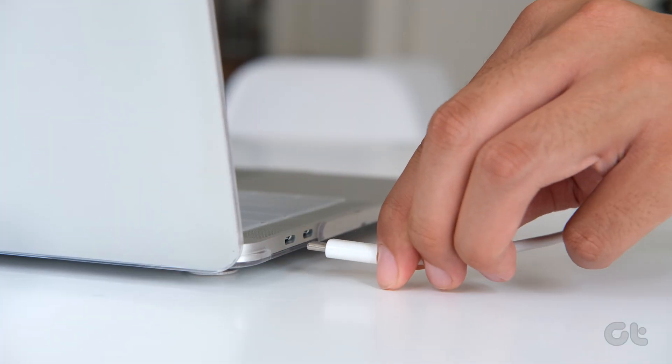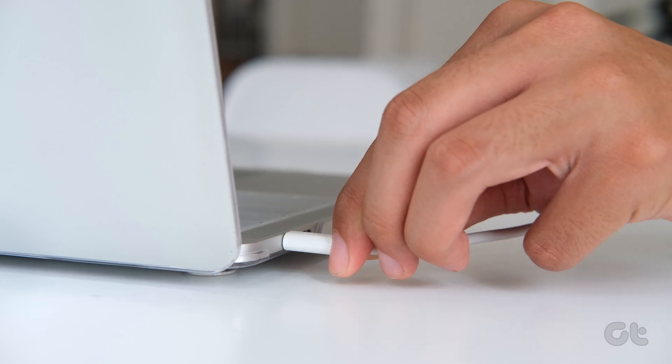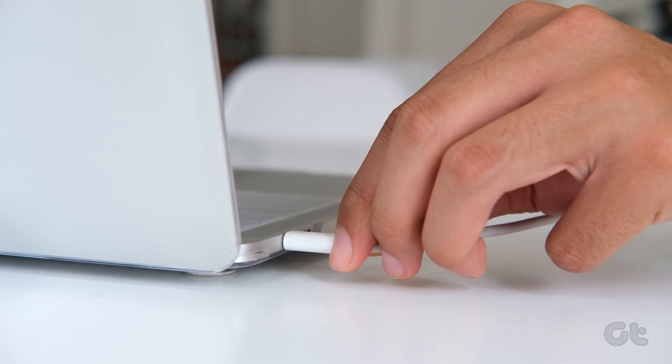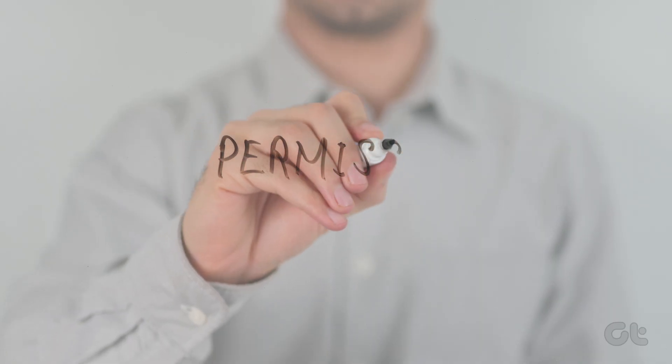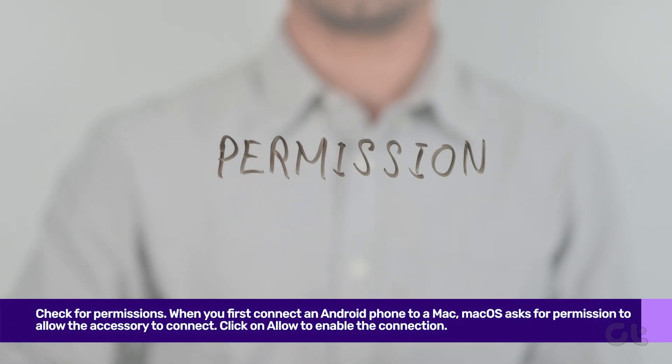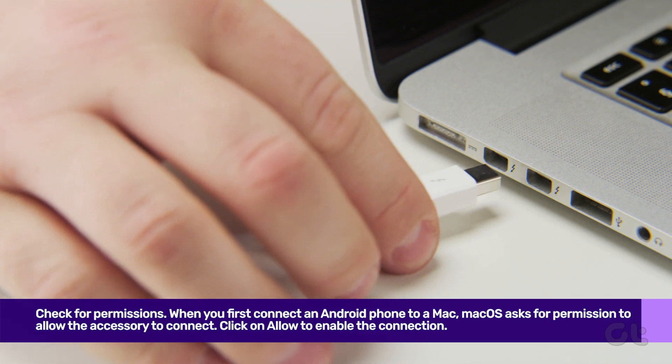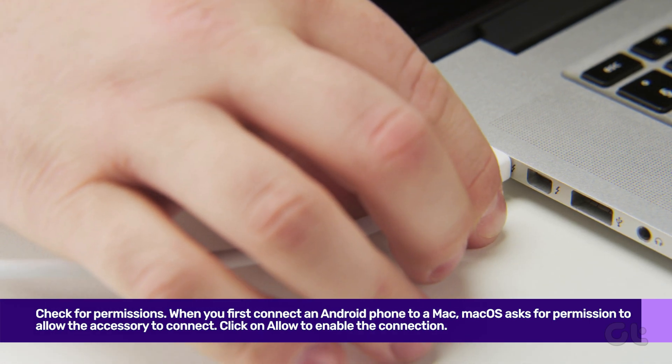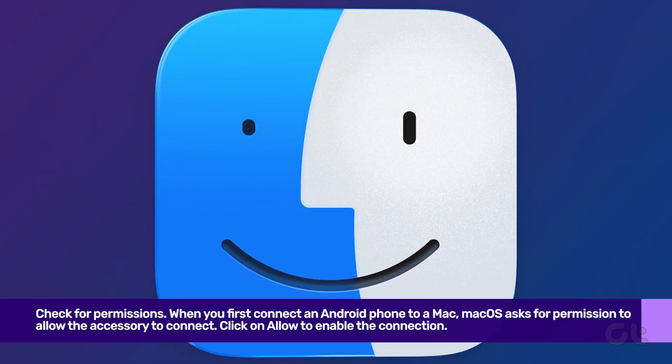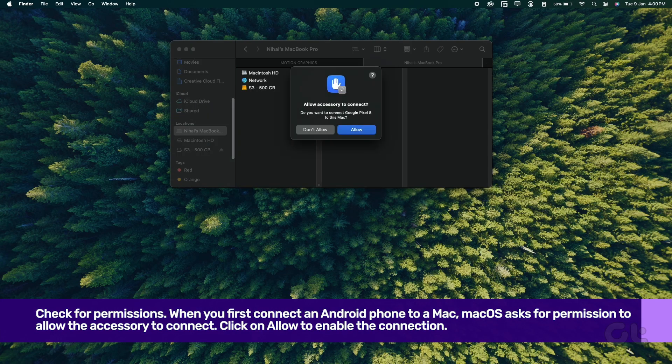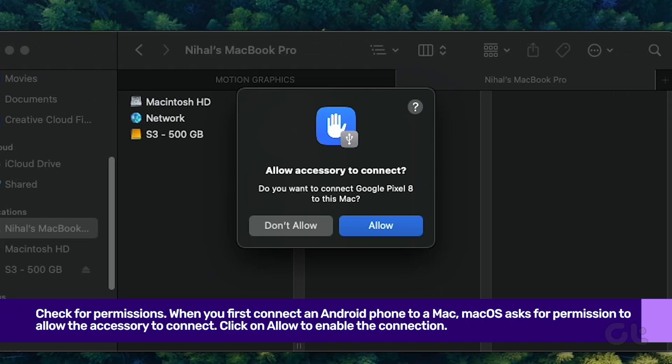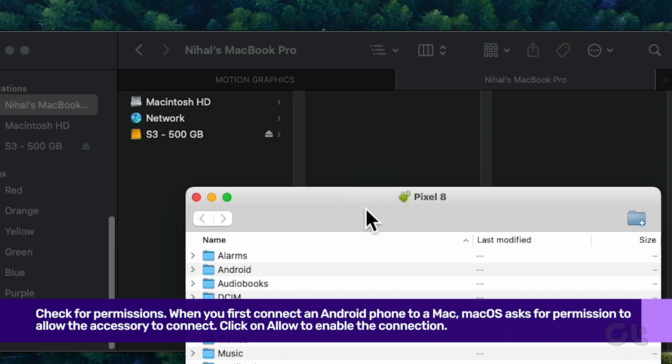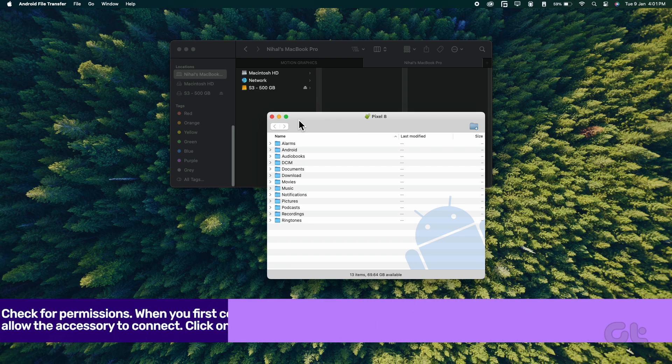Next, if you've got the cable sorted but the device is still not showing up, it is time to check for permissions. When you first connect an Android phone to a Mac, Mac OS asks for permission to allow the accessory to connect. Make sure to hit Allow to check your Android phone on Mac. That should fix the issue.